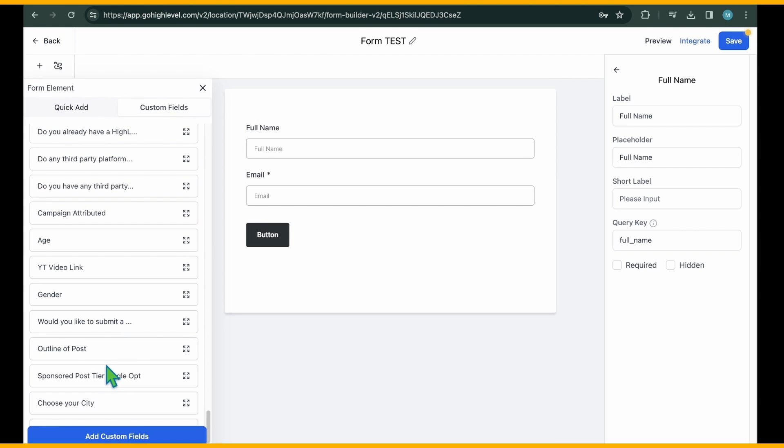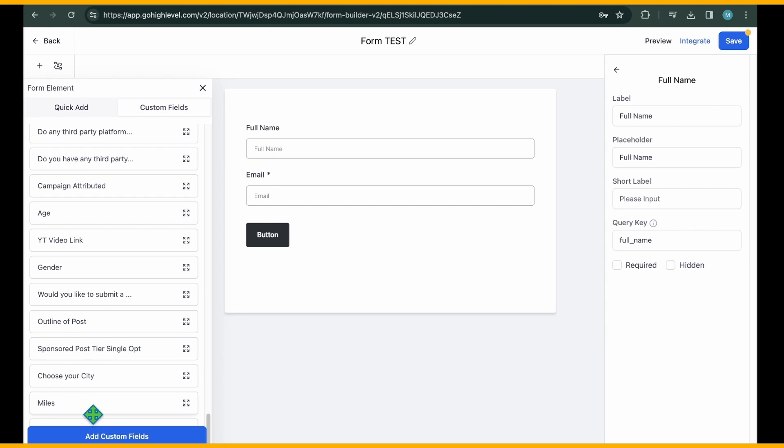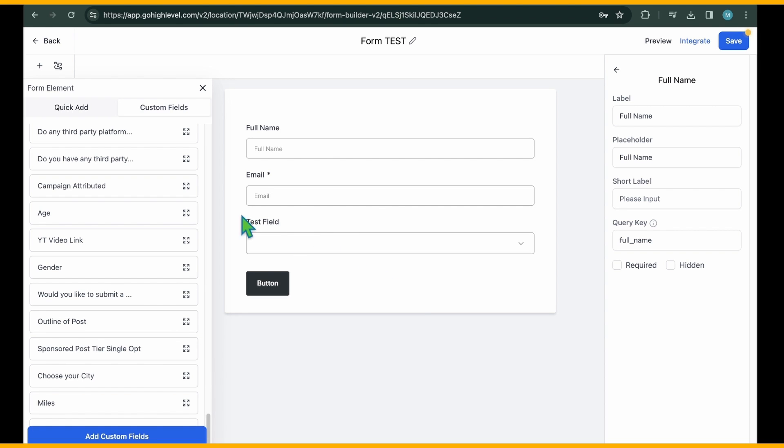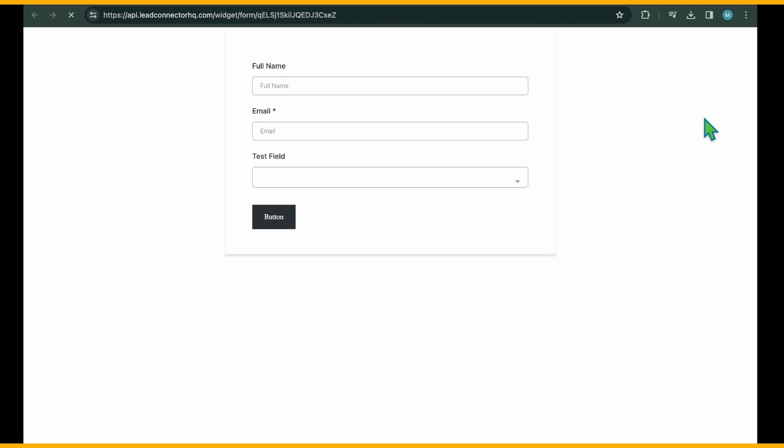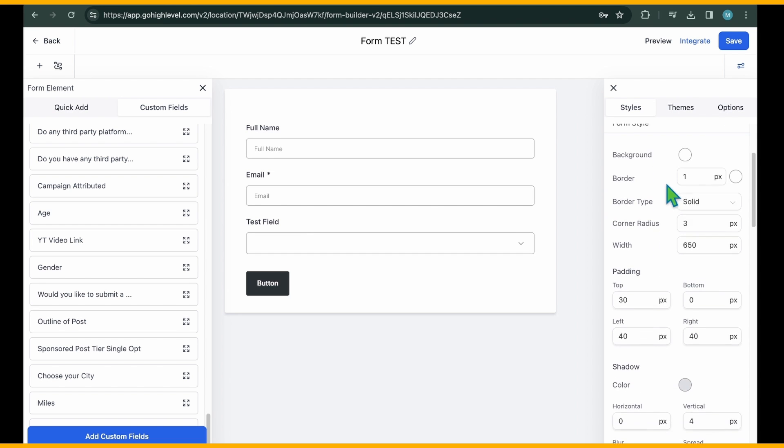Once the Custom field is created, it will appear in the list. Simply locate the field name, drag it, and drop it into the form. Remember to save your changes by clicking the Save button at the top. Once you've added the elements, it's time to customize the appearance of your form.